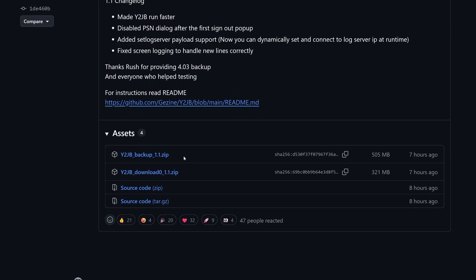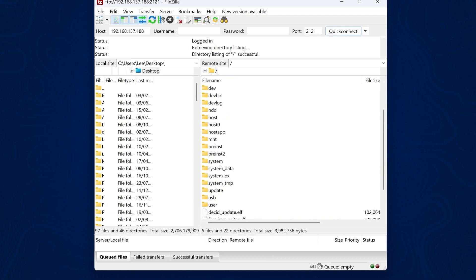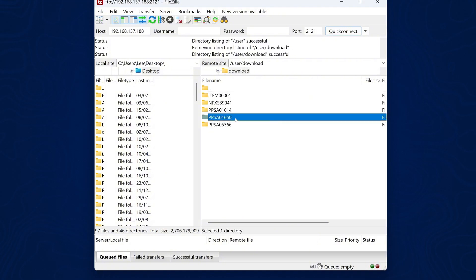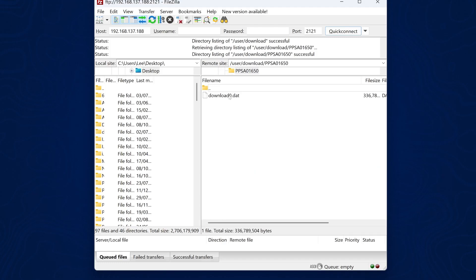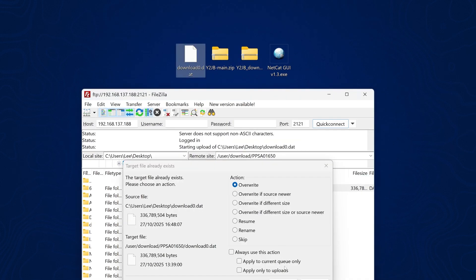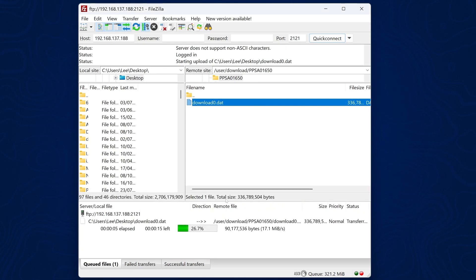There are two versions: the backup file, which can be restored on non-jailbroken consoles to get the exploit set up, and for consoles that already have a jailbreak, you can download the download-zero zip file, extract it, and use FTP with an existing jailbreak on your PS5. Go into the user download folder, then the PPSA-01650 folder — create it if it doesn't exist — and copy the file there to get the exploit installed. You then just need to install the YouTube application from a USB drive with the debug settings package installer.